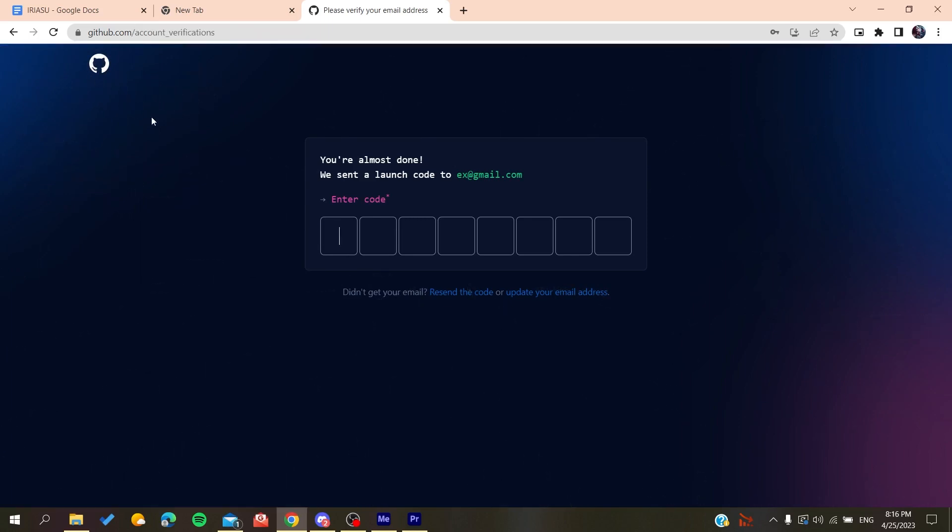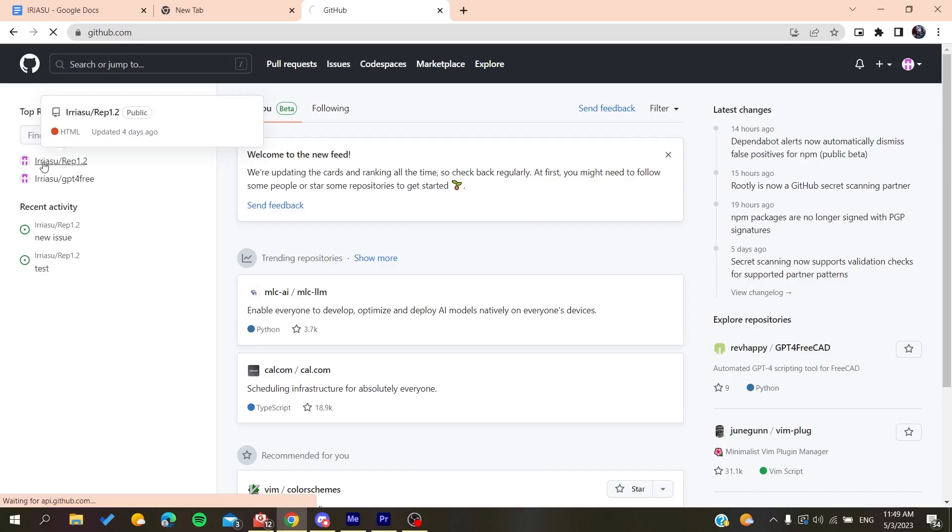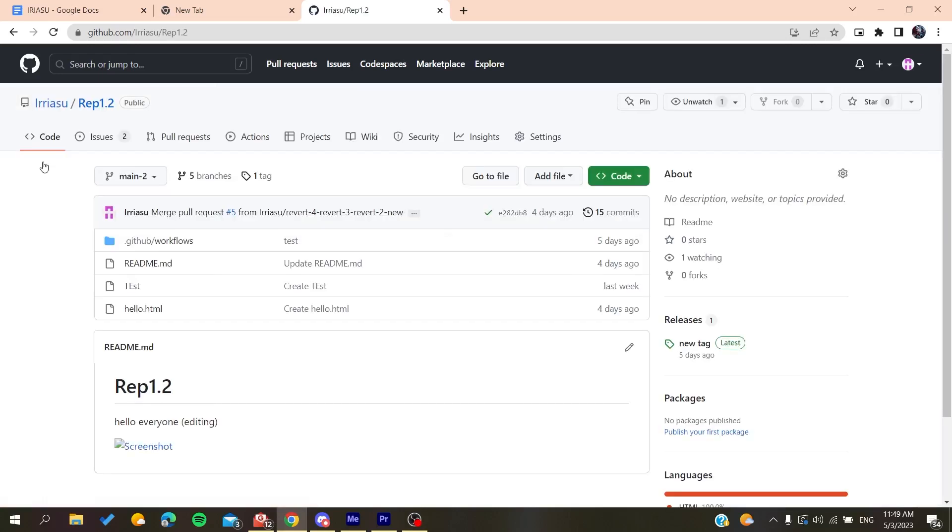Basically, now all you need to do is follow these simple steps. After logging into your GitHub account, you need to go to your repository where you want to open this pull request.